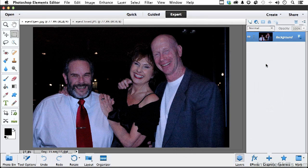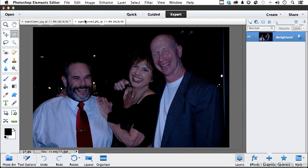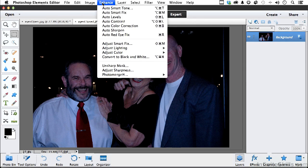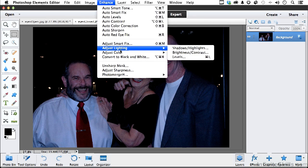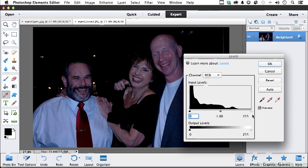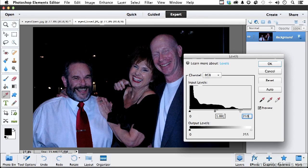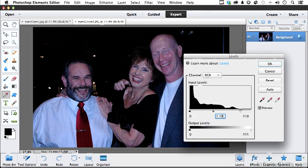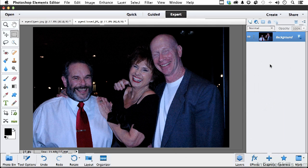Click OK and go to the other image by clicking the tab. Reapply Enhance, Adjust Lighting, Levels. This time I'll type in 210 for the highlights and 1.10 for the midtones and click OK. There's one other thing - I don't think the color is balanced correctly.